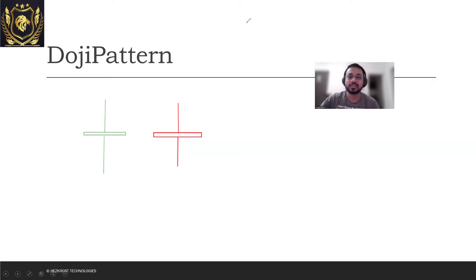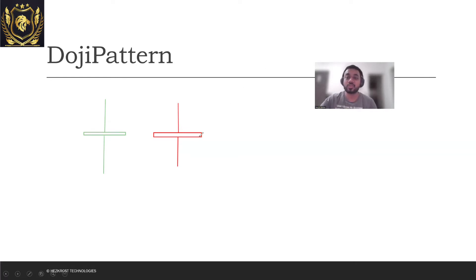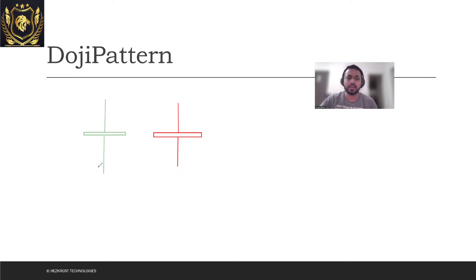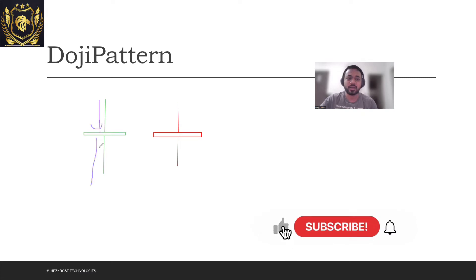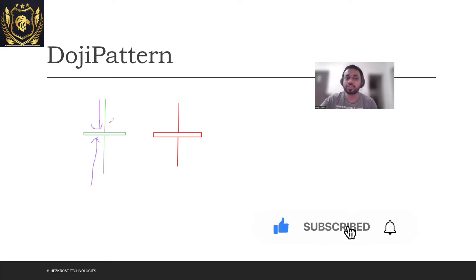A Doji pattern says that there's a trend reversal which could be occurring in a particular market. What exactly is happening in a Doji pattern is that generally the buyers and sellers are at an equilibrium - they both are trying to push the market price in one direction.